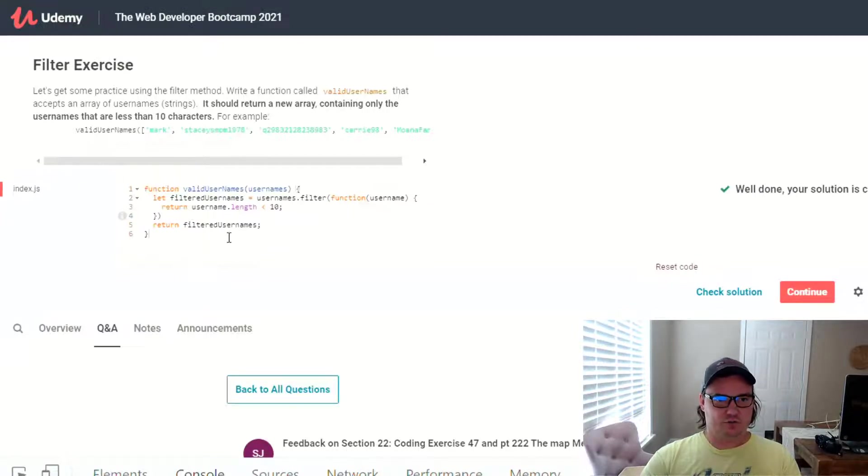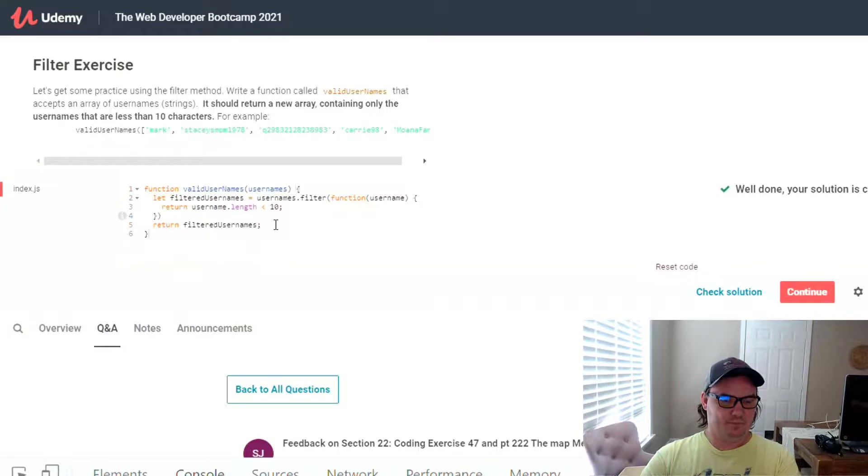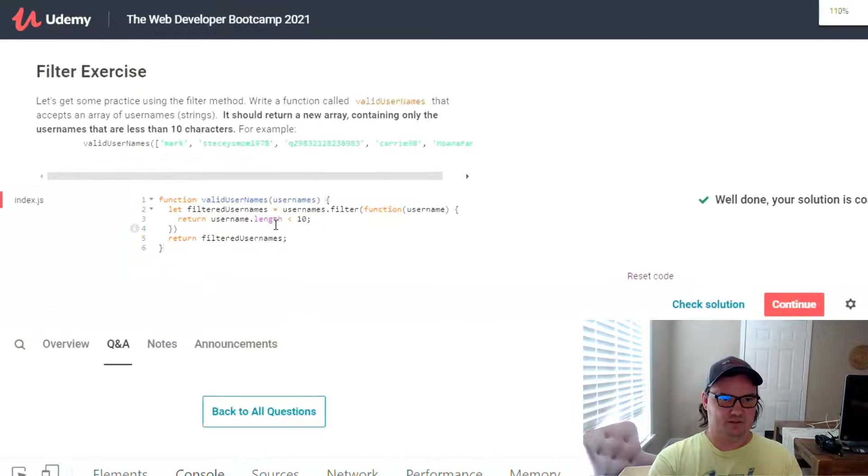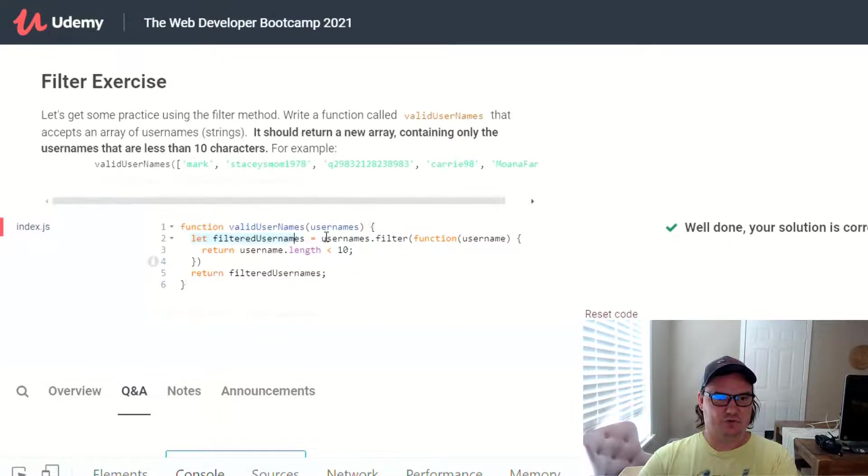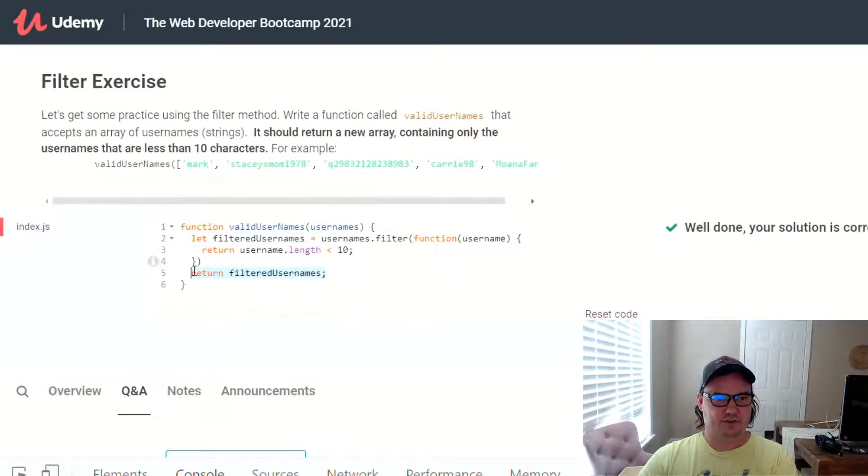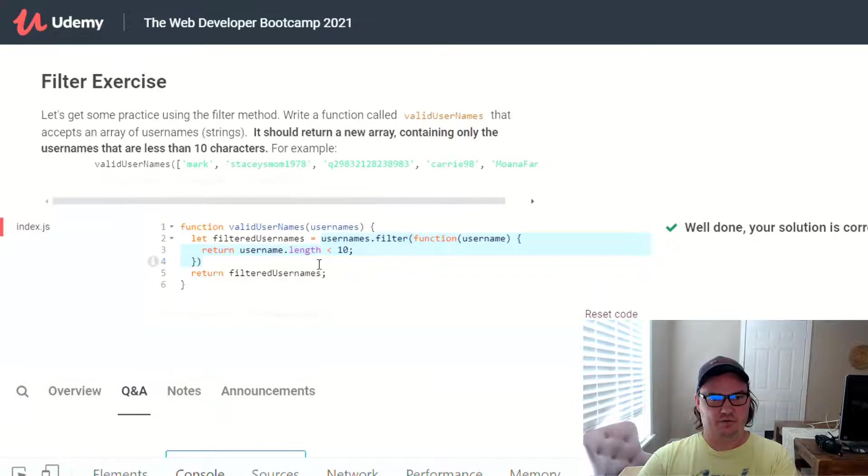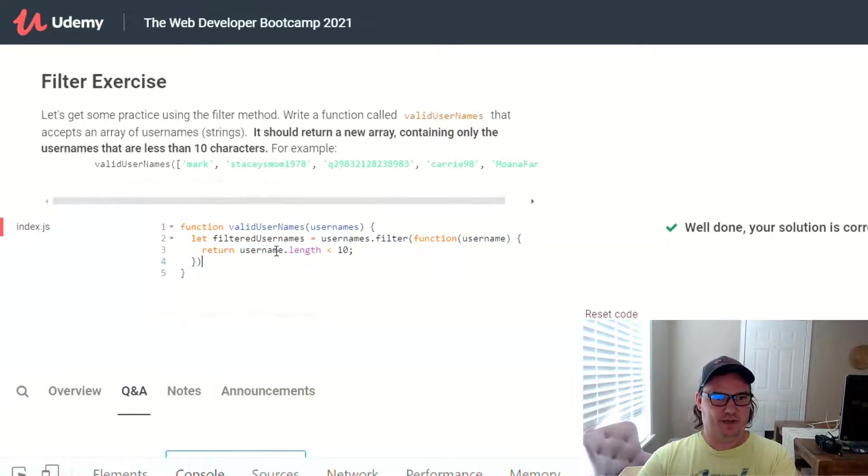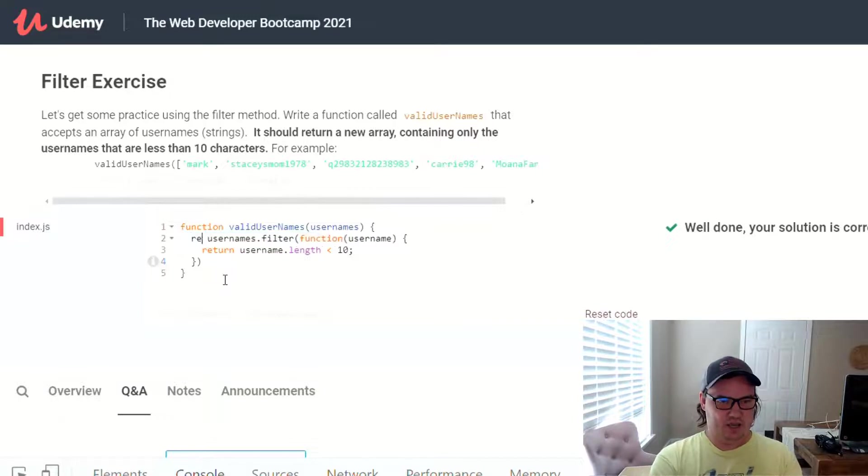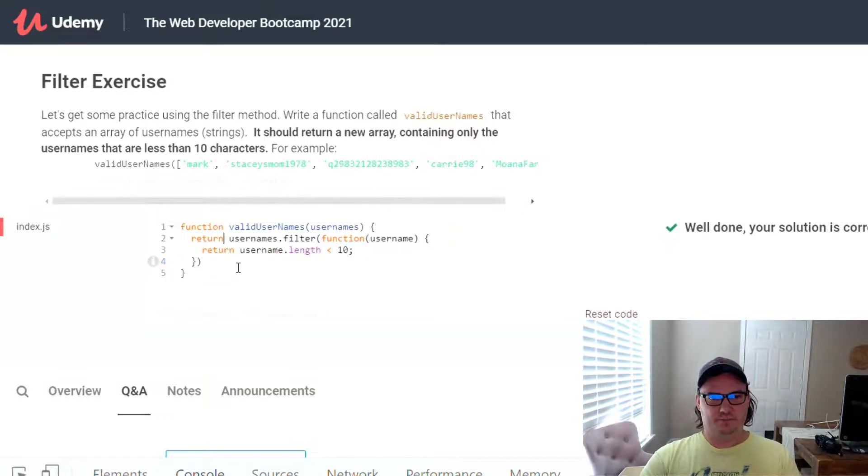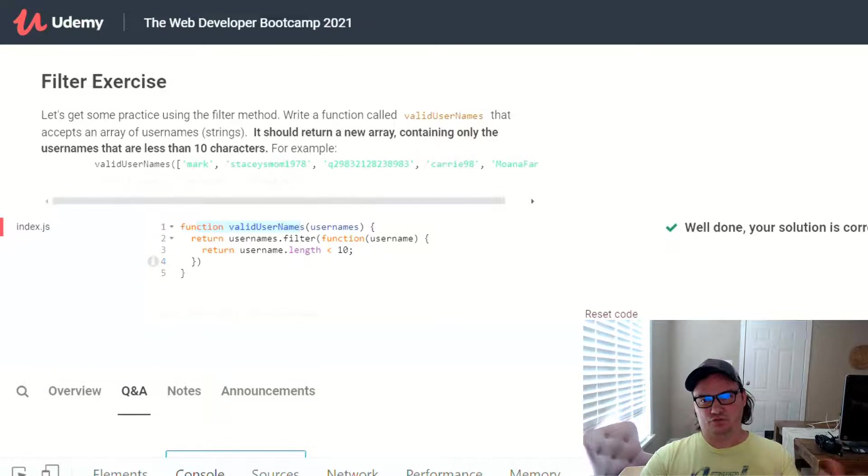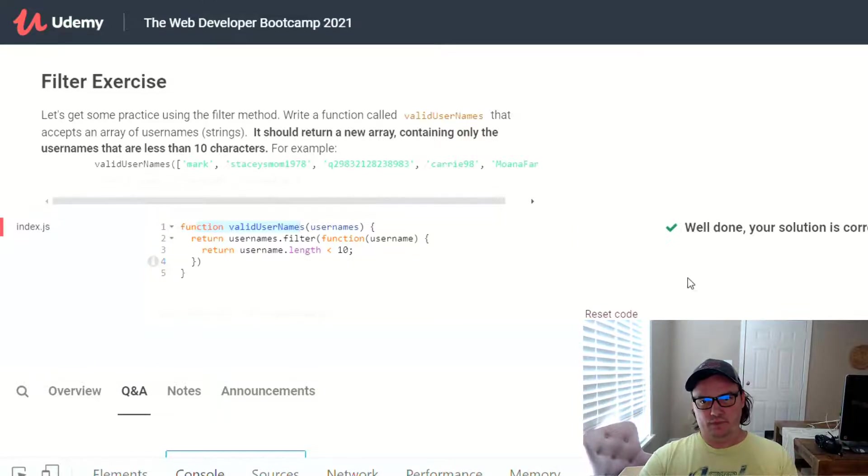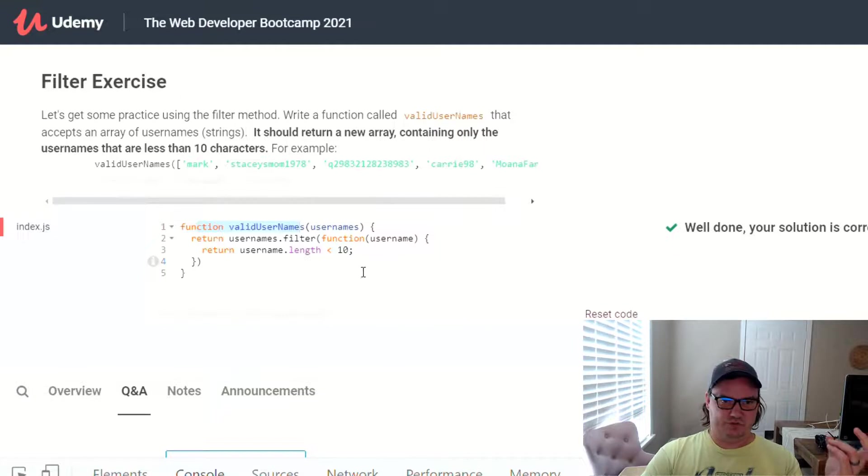The other solution that's a little bit shorter that I mentioned a moment ago, I can make this a little bit larger so you can see it easier, is instead of assigning the result to a variable and then returning the variable after this whole bit of code is done running, what we can do is get rid of that, get rid of the variable definition, and just do the return keyword here. So we're just saying whatever we get back from usernames.filter, go ahead and return that from the function called validUsernames. So you can check the solution again. And it says, well done, your solution is correct.